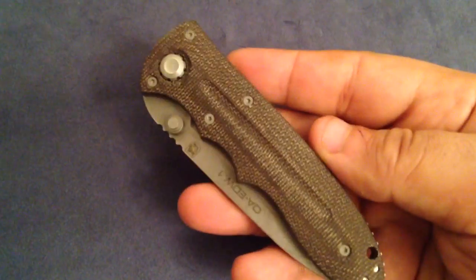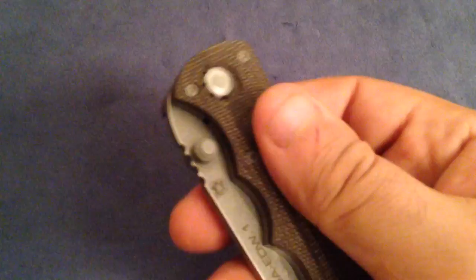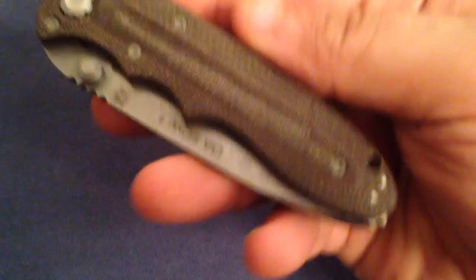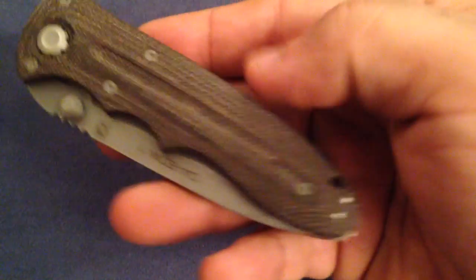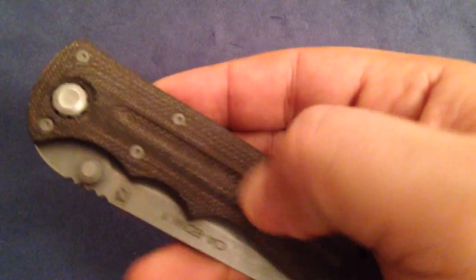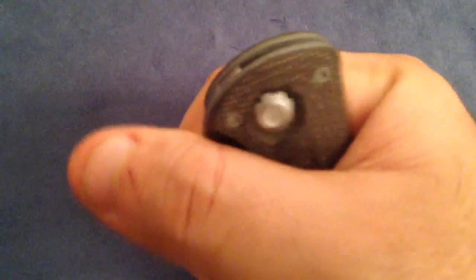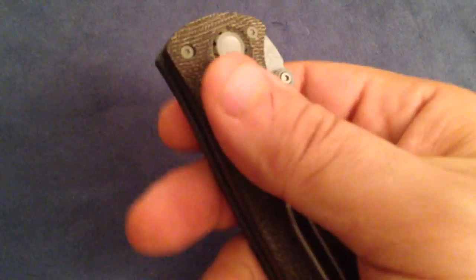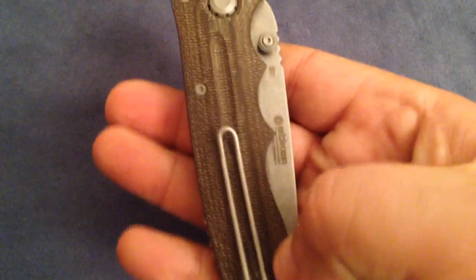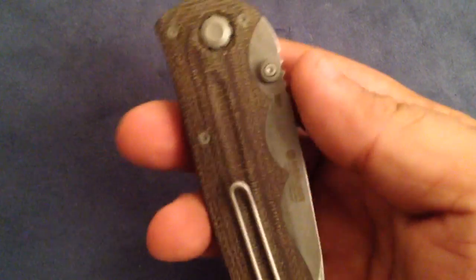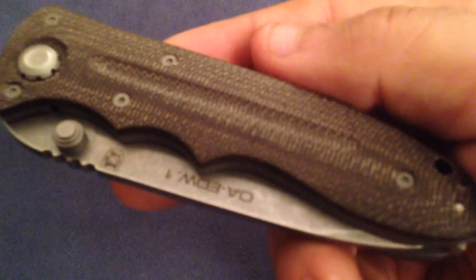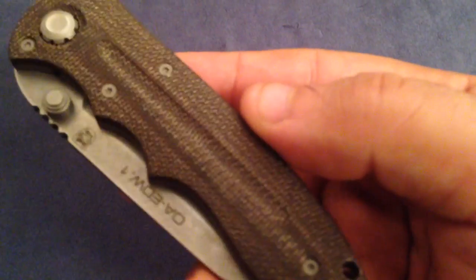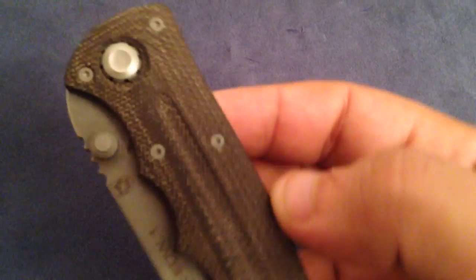This is a full Micarta handle. On the presentation side, you've got Micarta with a kind of groove here, which makes for very nice retention in the hand. Other side also Micarta, Canvas Micarta, absolutely great looking Canvas Micarta.